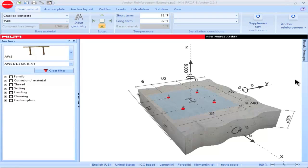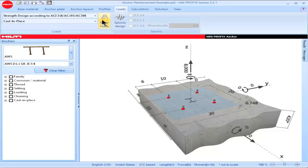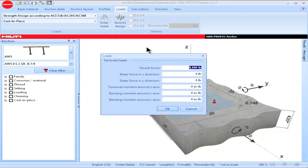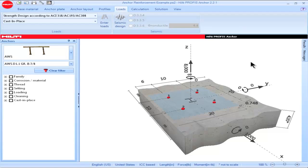Once a PROFIS Anchor project has been opened, data can be input via the tabs located at the top portion of the main screen, or using the graphical representation on the main screen. To input data via the tabs, click on the tab, then click on the particular parameter of interest. Input the data, and then click OK or press Enter to save. The new entry will be shown on the main screen.